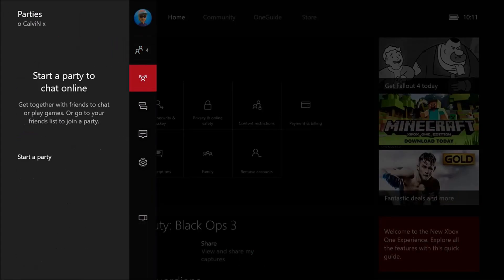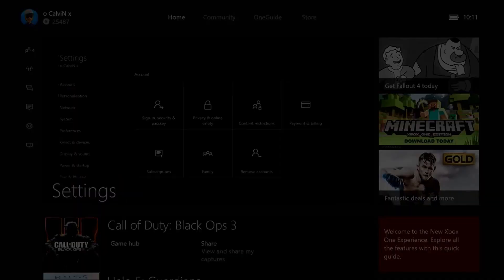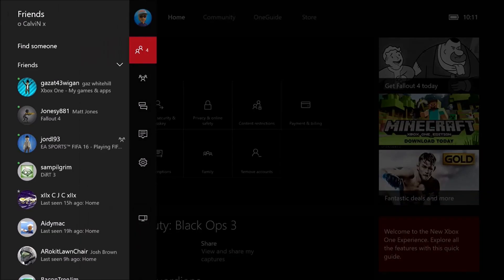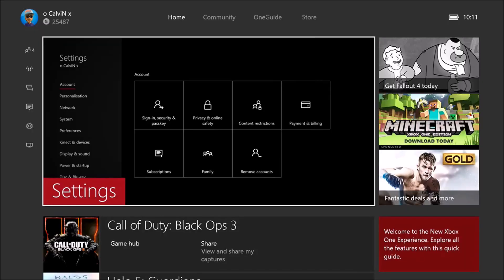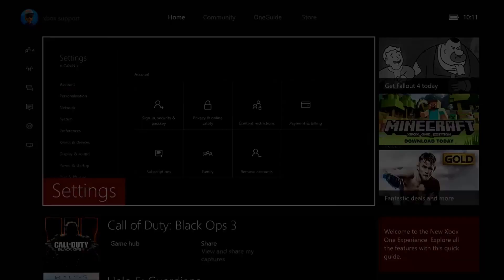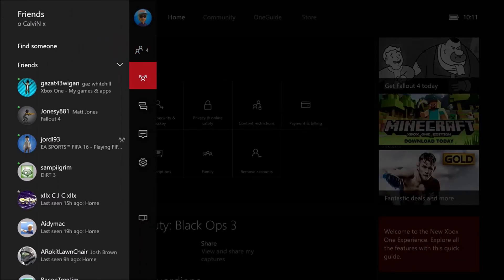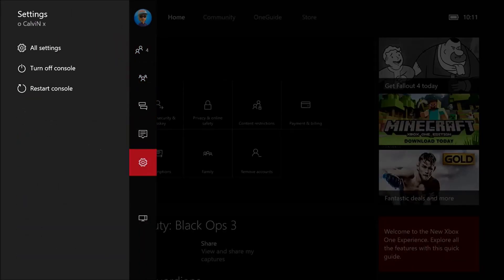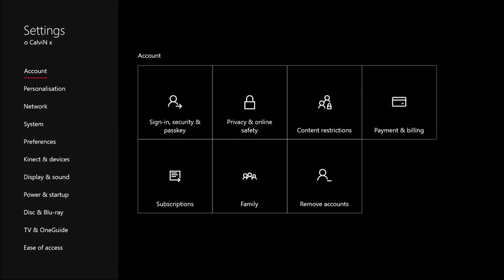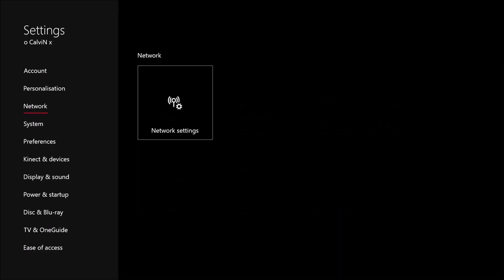Now to make sure this works, the settings that you need to have on your Xbox are as follows. So from your home screen, go left, down to settings.